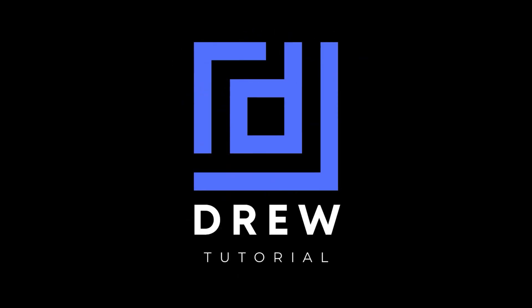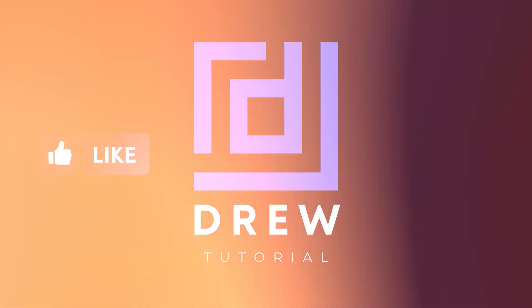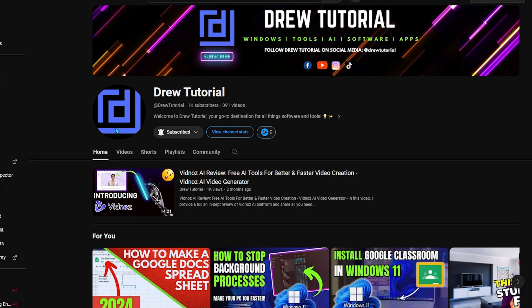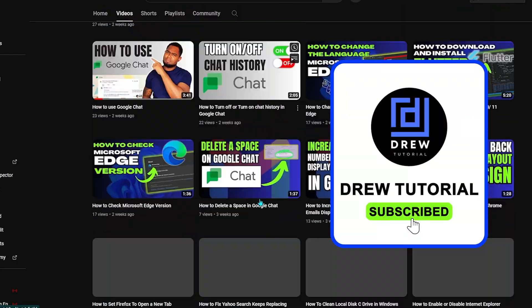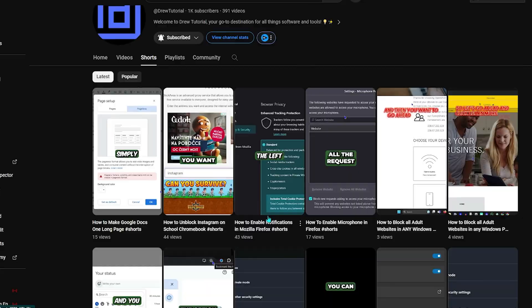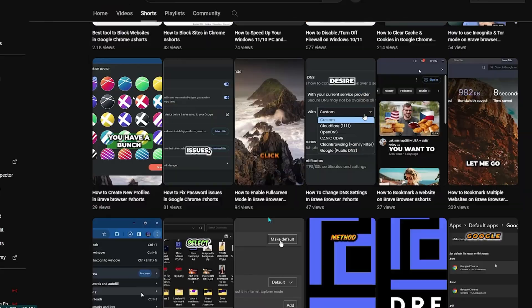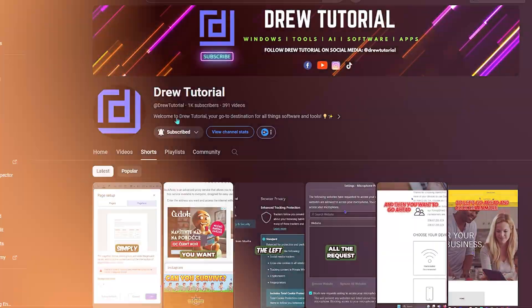I really hope that you found this tutorial very helpful. If you did, go ahead and give this video a like and share your comments below. If you've seen the channel for the first time, welcome to Drew Tutorial — I'm Andrew. Hit the subscribe button to help grow this community and never miss out when I release another helpful tutorial. Thank you very much and see you next time.